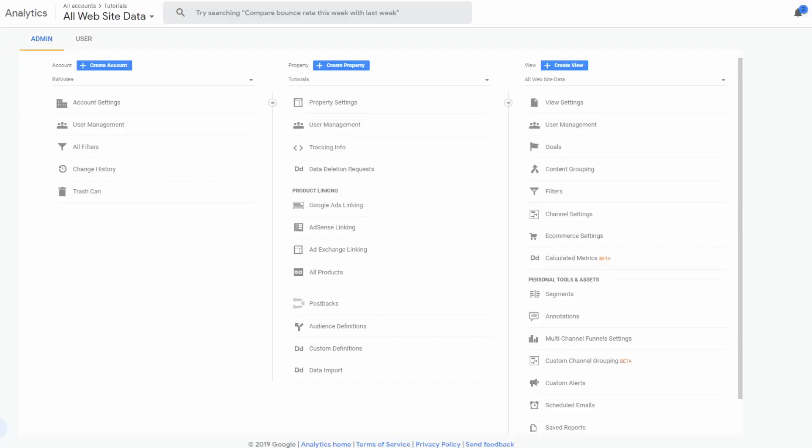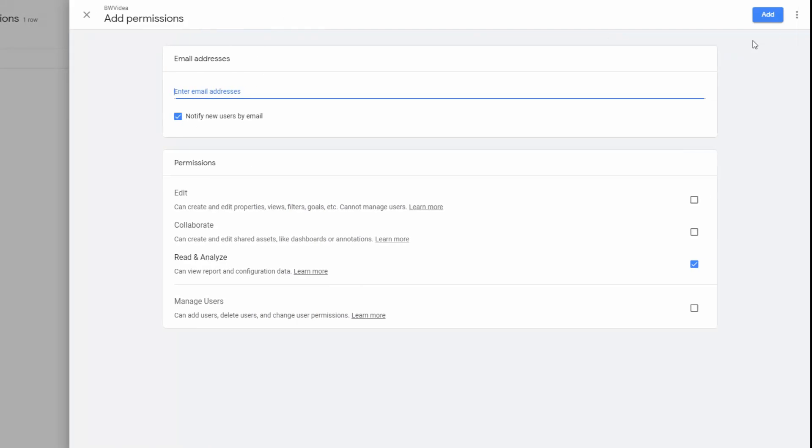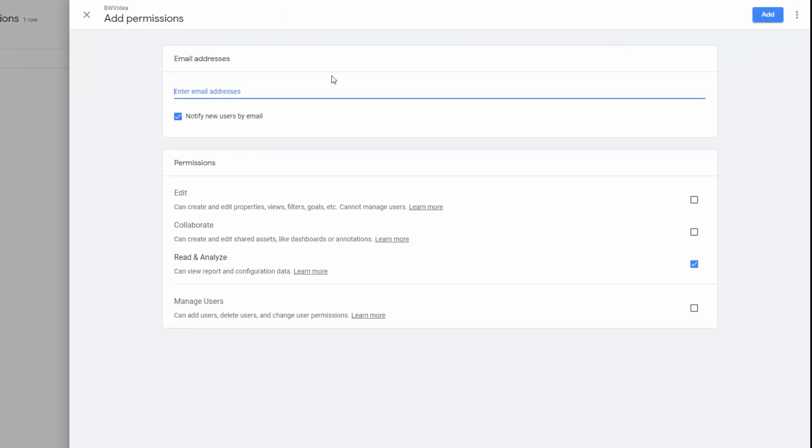Like Google Ads, you can share your Google Analytics account with others without giving your password. You can also find user management in the admin section.